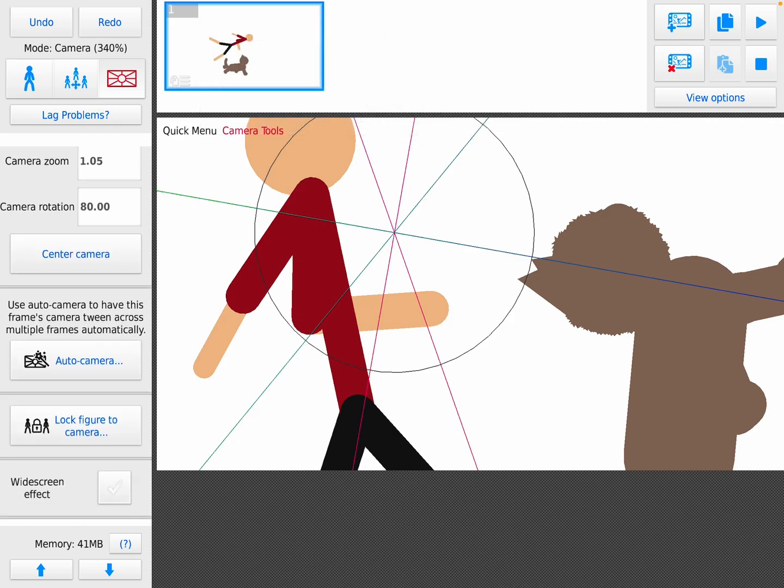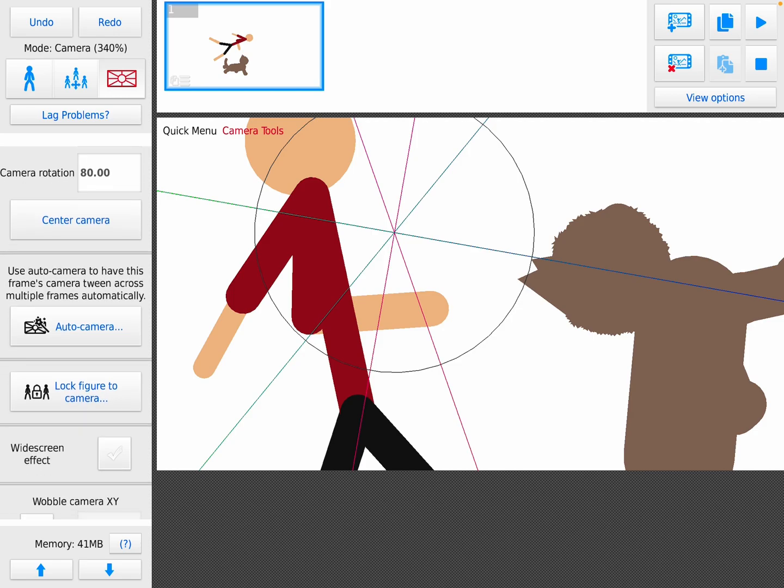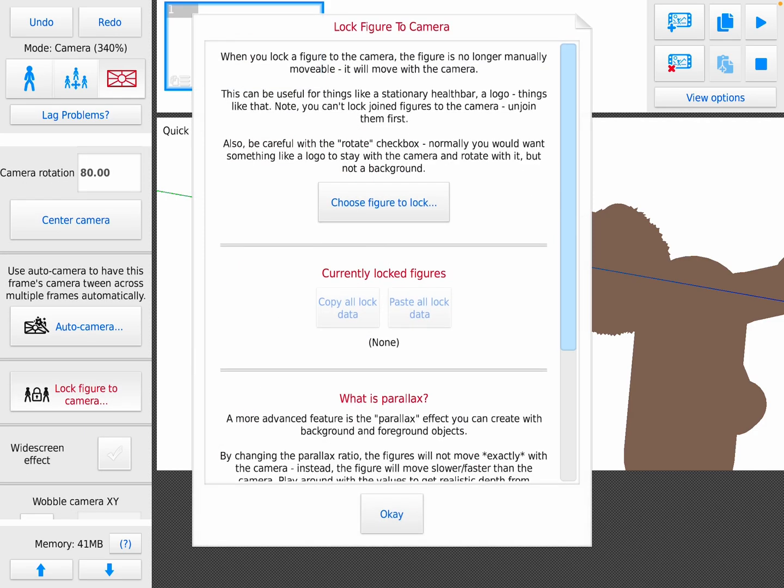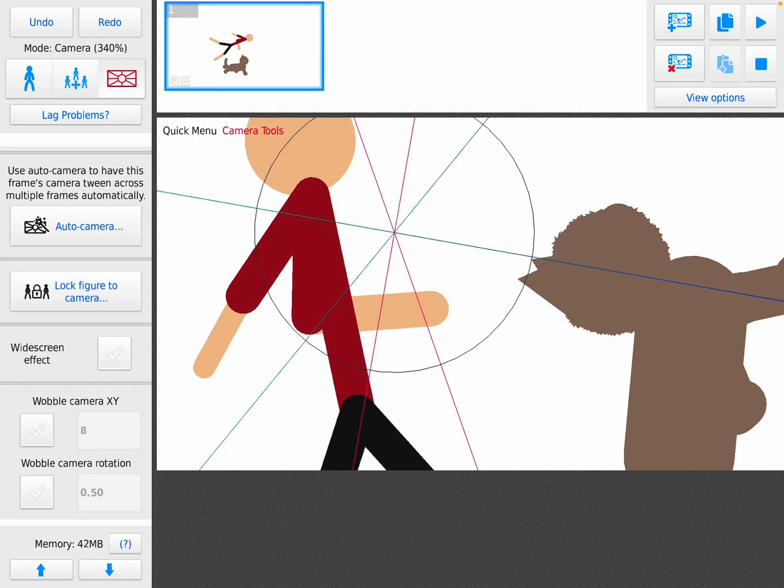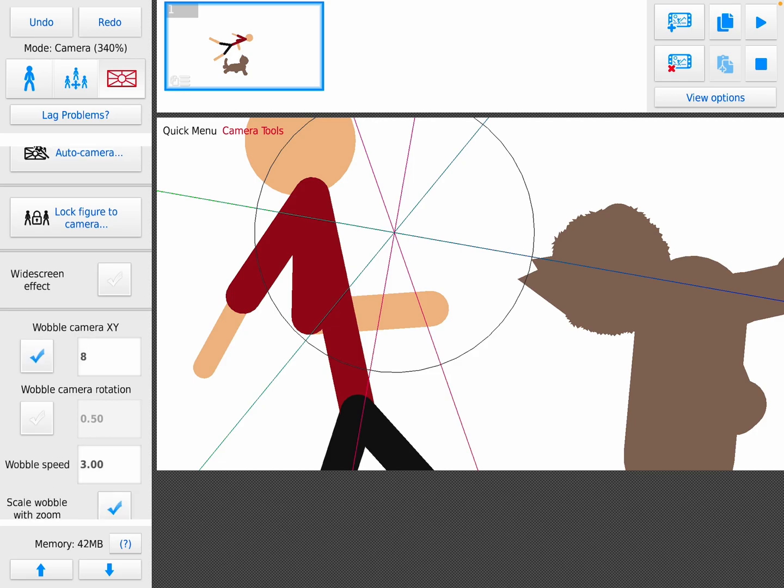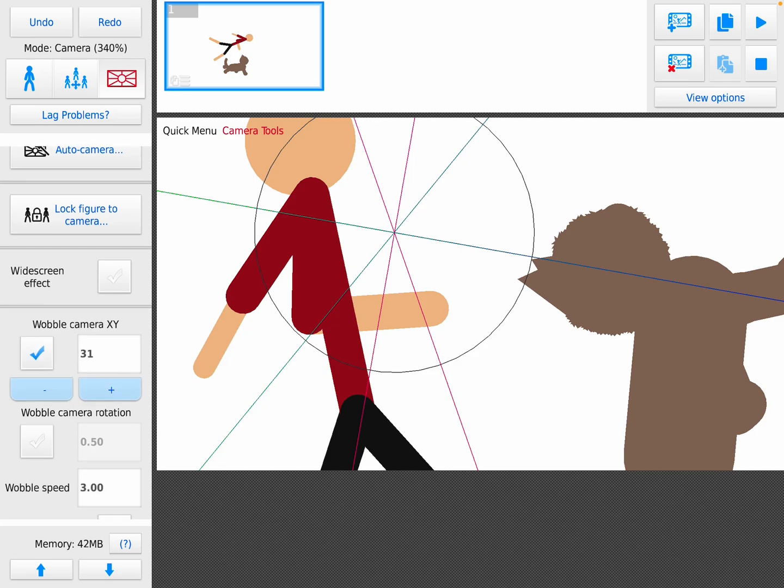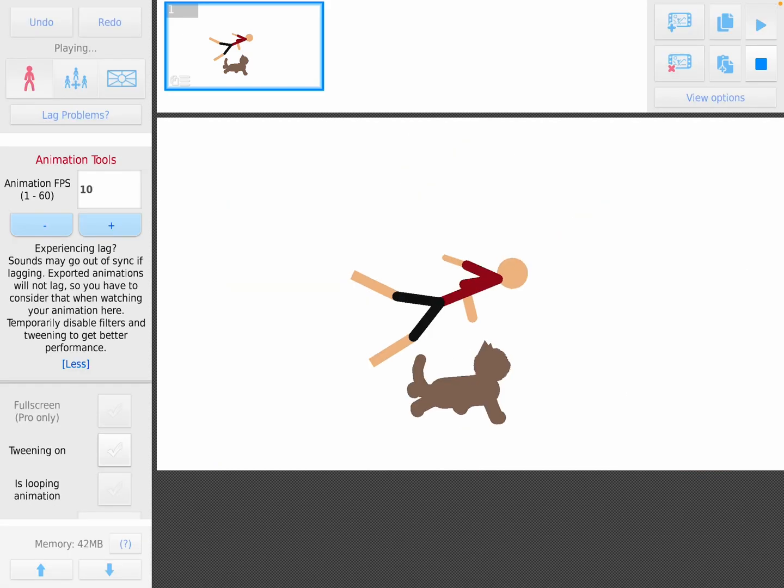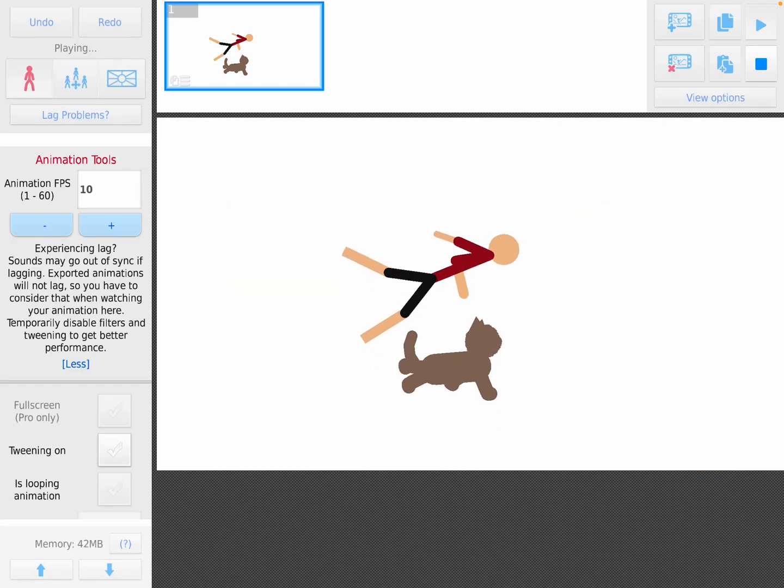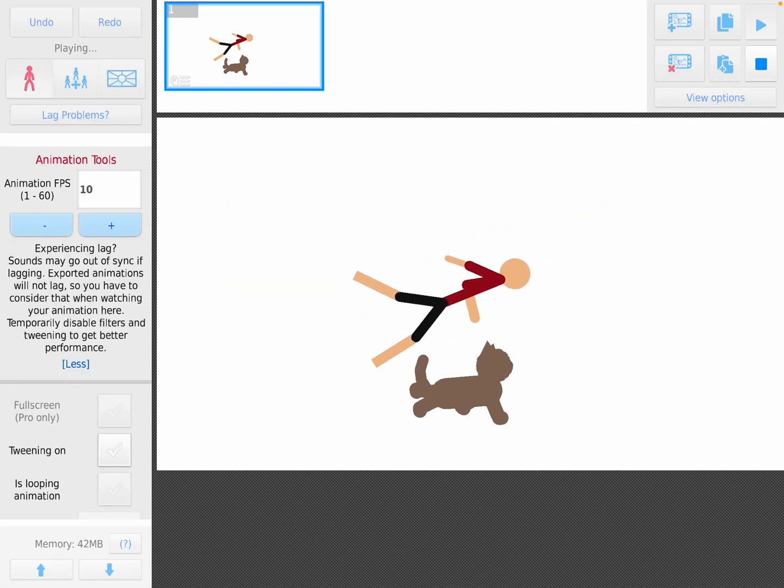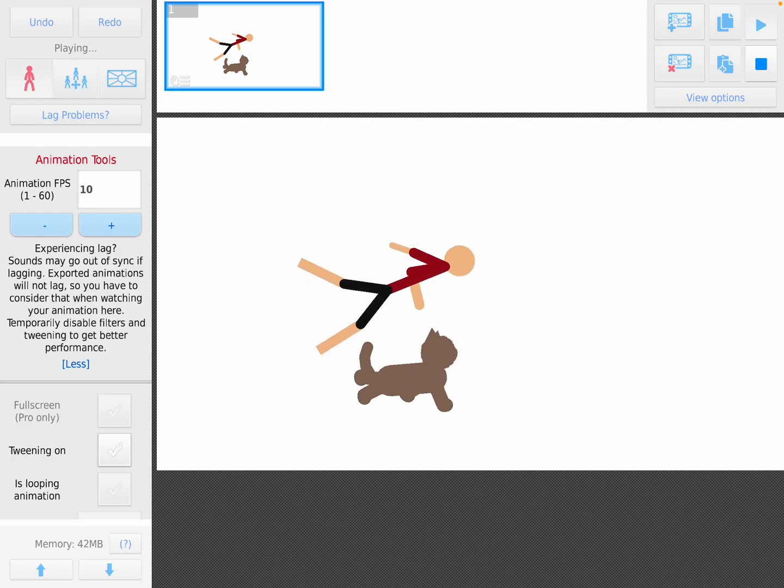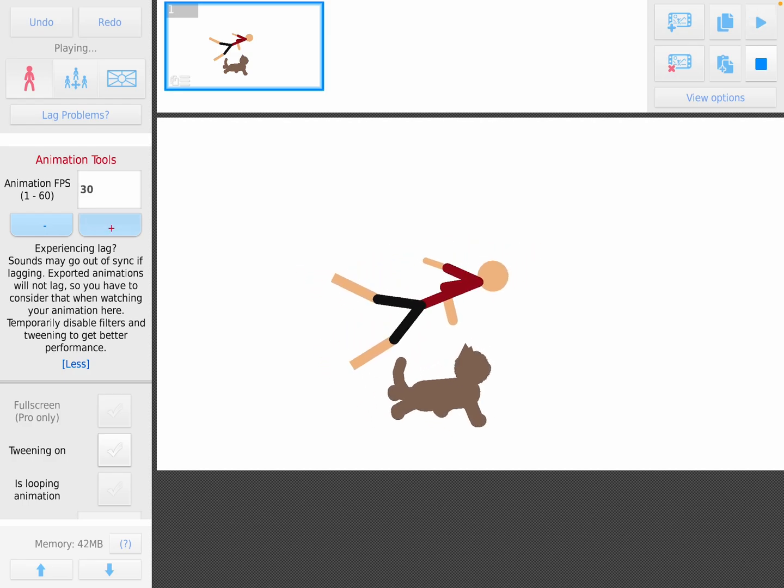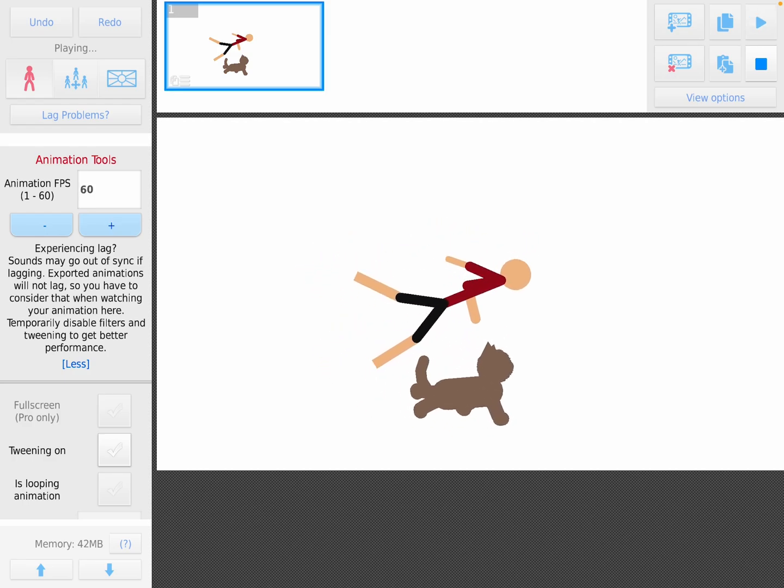This attaches it to a stick figure. I don't know what auto camera does. This attaches it to like a stick figure. Widescreen is like anime style wobble. No clue what wobble is. Okay go here, I see what wobble is now. FPS shows you how fast it is.